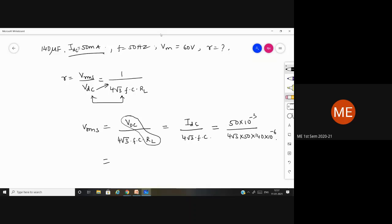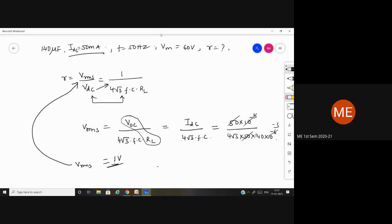The 50 milliamps means they are telling about the IDC. The ripple formula is VRMS by VDC. Since we don't know the ripple directly, we use the formula: 1 divided by 4 root 3 times F times C times RL. We can equate these two to get: VRMS equals VDC divided by (4 root 3 times F times C times RL). Since VDC divided by RL equals IDC, we get VRMS equals IDC divided by (4 root 3 times F times C).